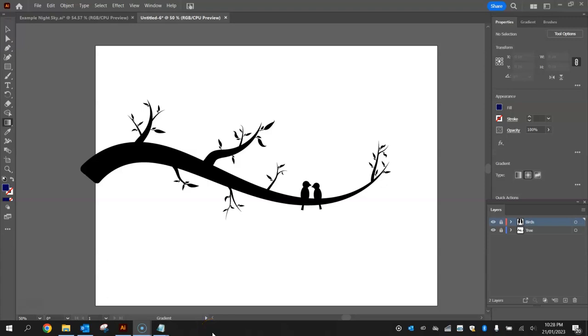Welcome along to part two of our video tutorial series where we're learning how to create a night scene using Adobe Illustrator.